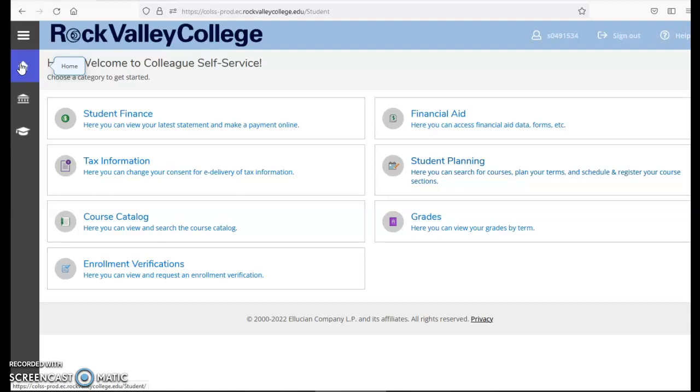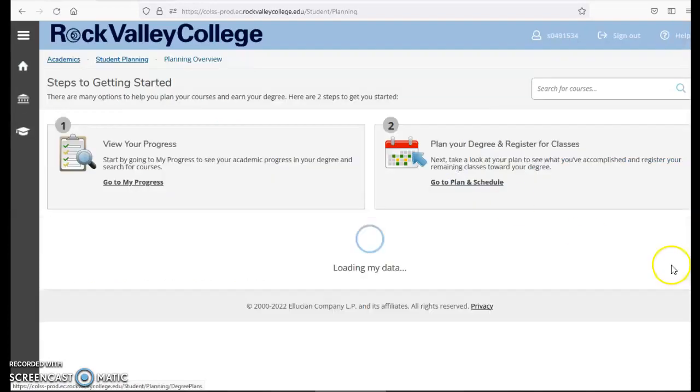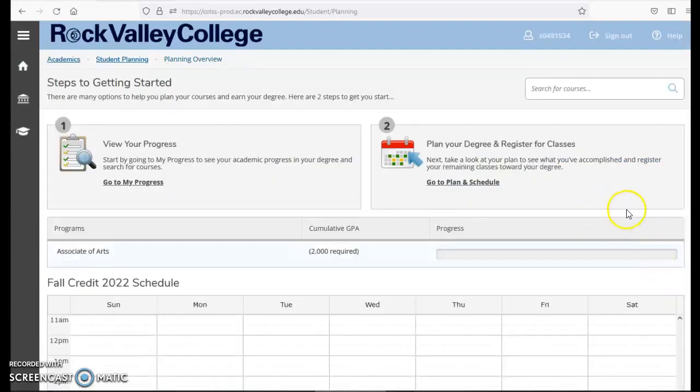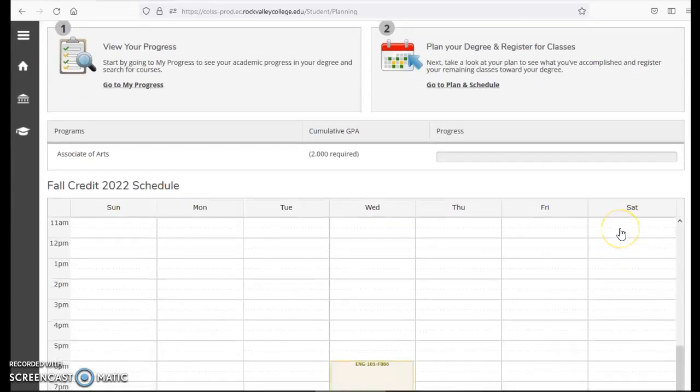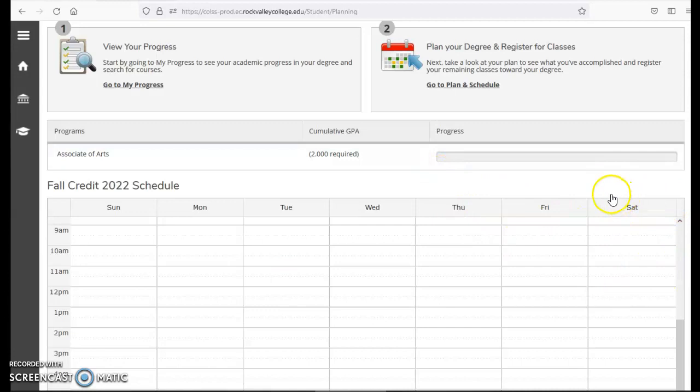There are a lot of functions in this software but today we're focusing on how to register for classes and we will be using the student planning option. If I click on student planning you'll be able to see if you have a current schedule. If you do, your classes will be green as we navigate through.